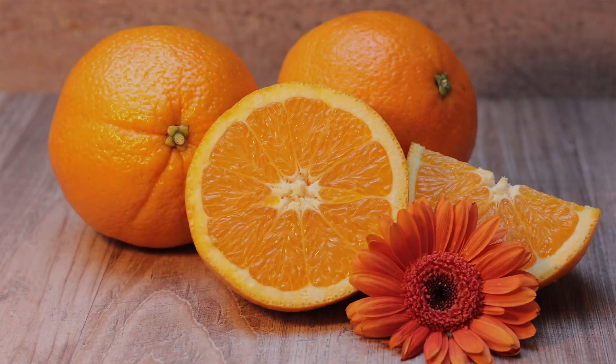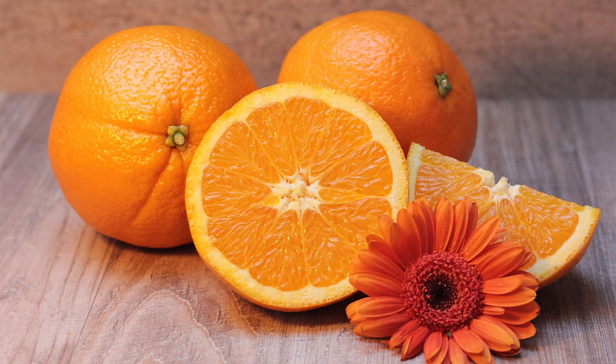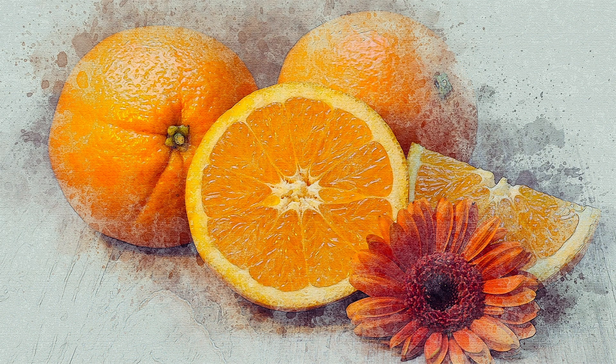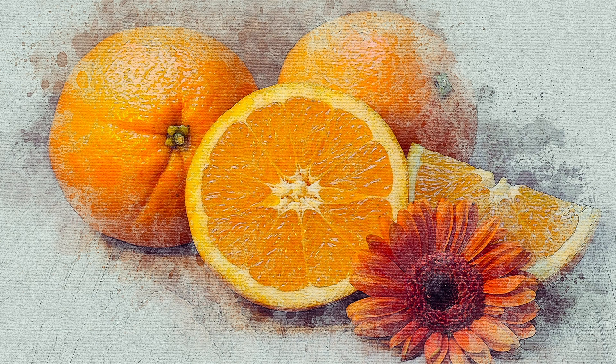And that's all. Now you know how to create a watercolor effect in Photoshop. I hope you enjoyed this tutorial and thanks for watching.